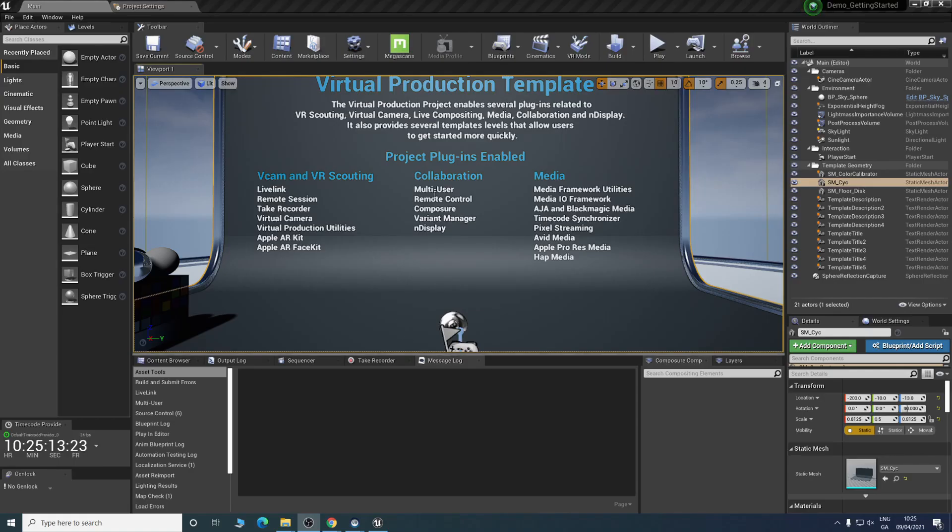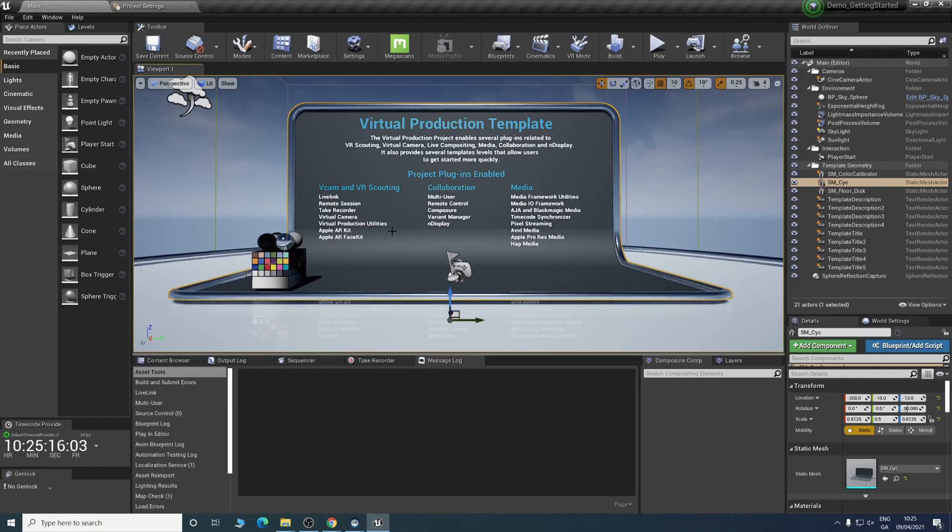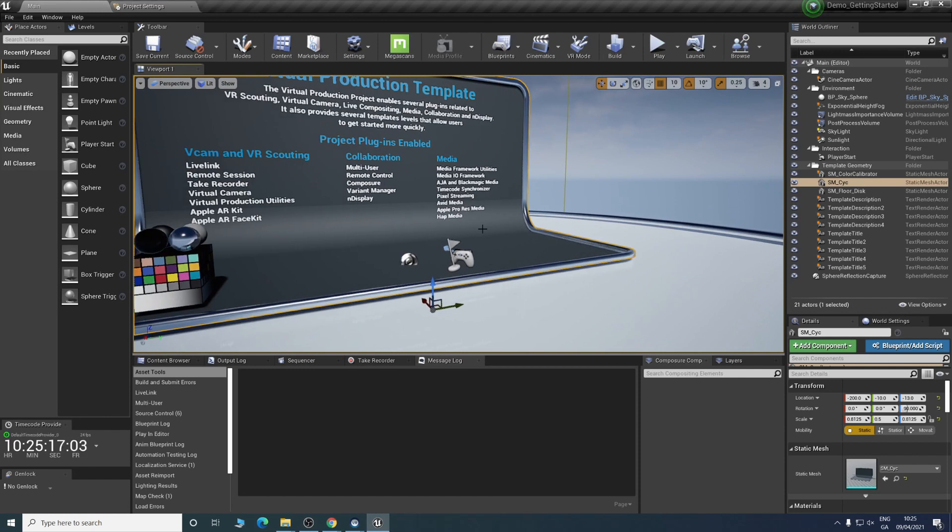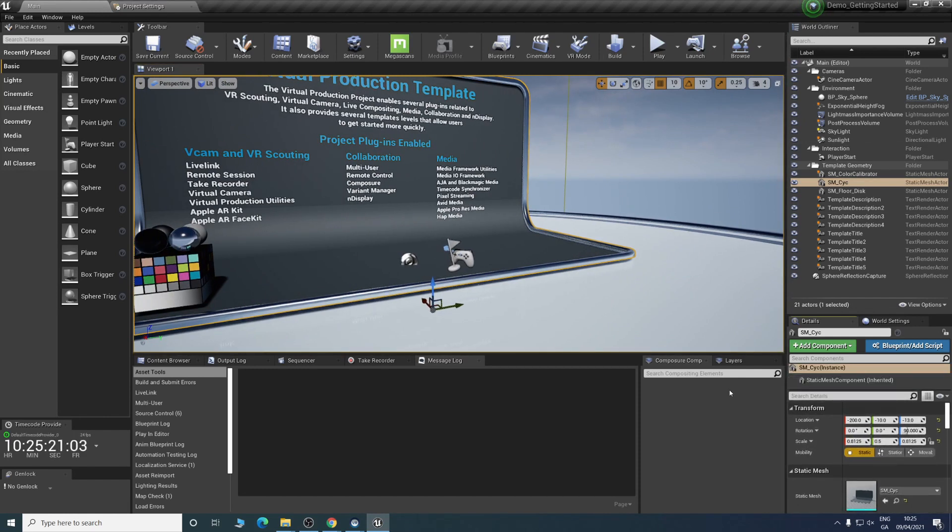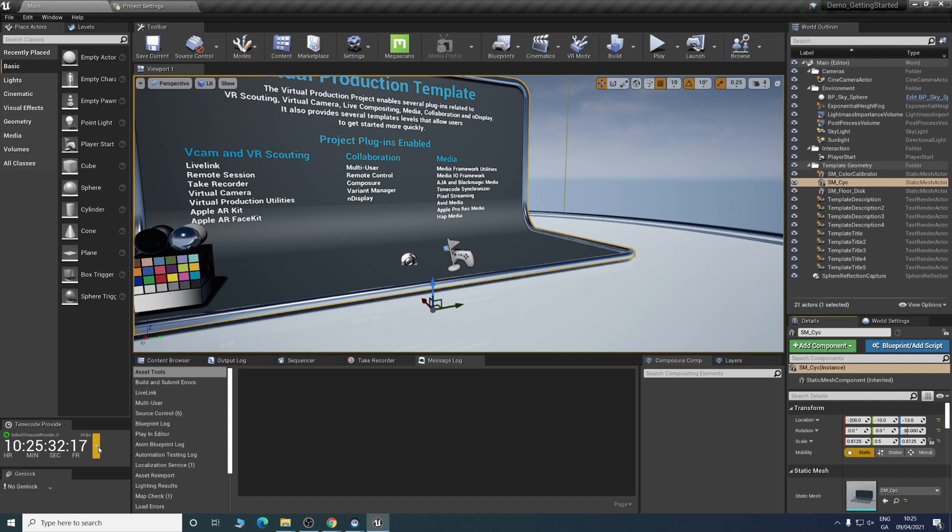Once you load into your project, it'll look something like this. The tabs might be a bit different, just because this is the layout I like. I can show you how you open some of them now. Straight away, you can see we have a time code coming in that's just automatically created by Unreal Engine. For now, this is fine.